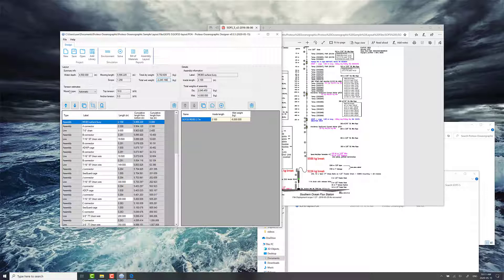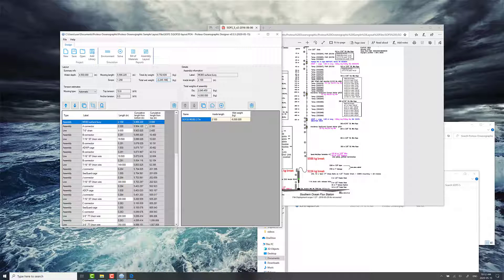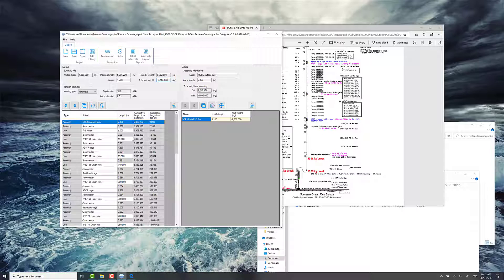Finally, another thing I wanted to point out here is this estimate of the top tension and anchor tension. This is a crude estimate, but it's based on the information that's available here on flotation and wet weight on your system components.